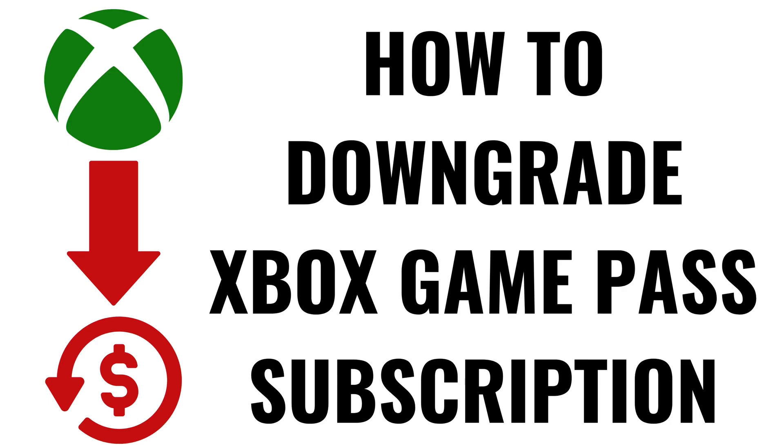I'm Max Dalton, and in this video I'll show you how to downgrade your Xbox Game Pass subscription plan.